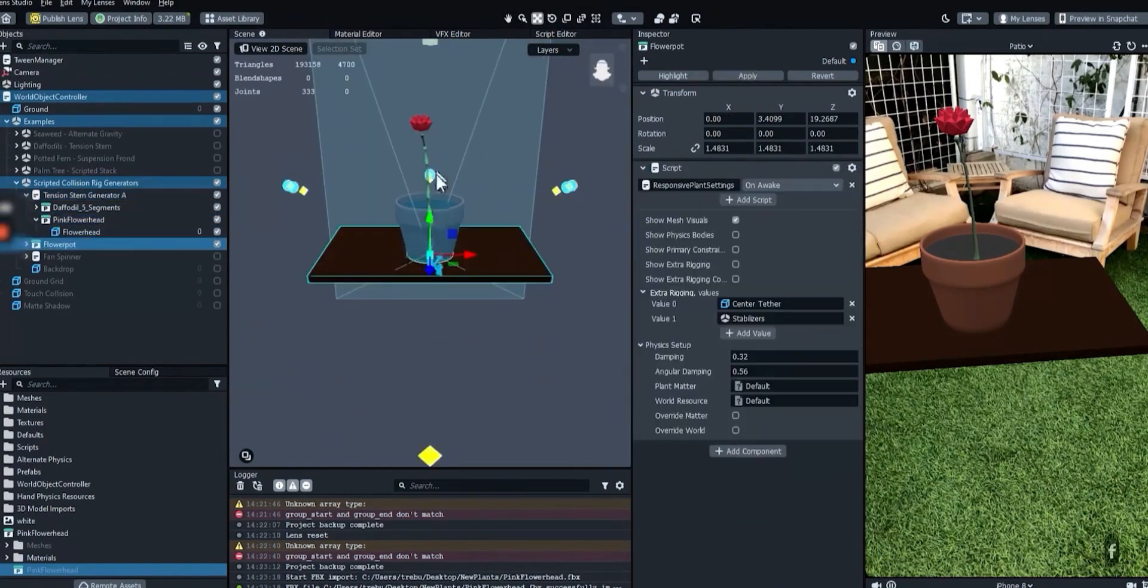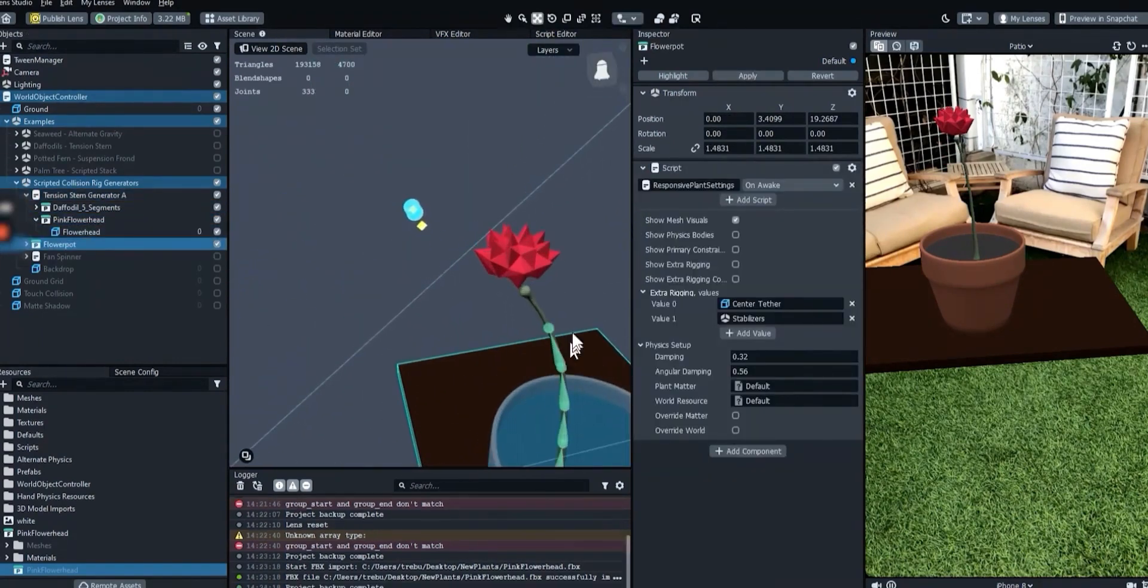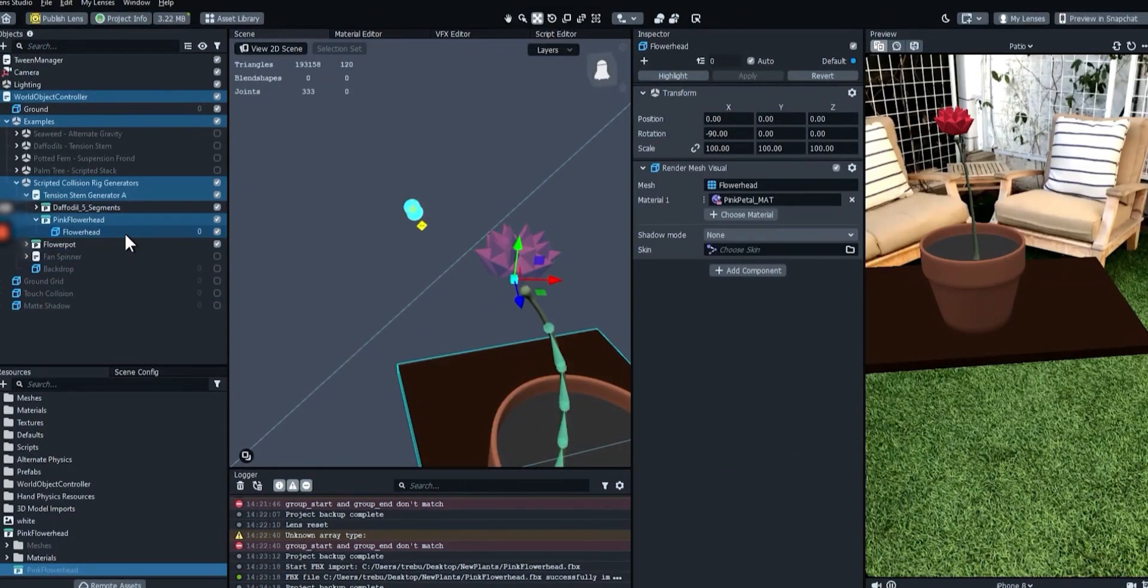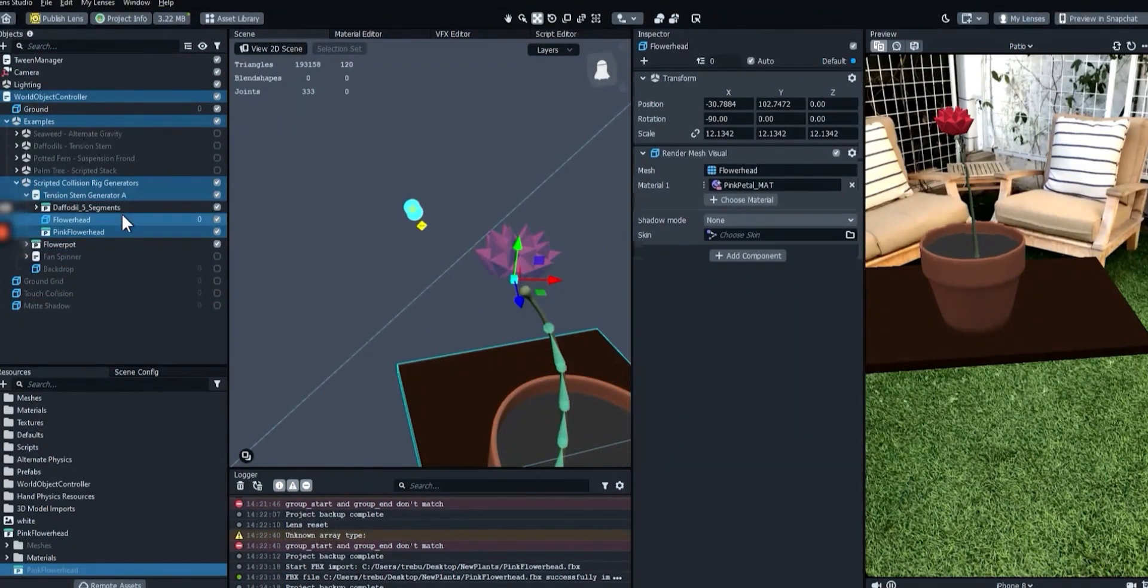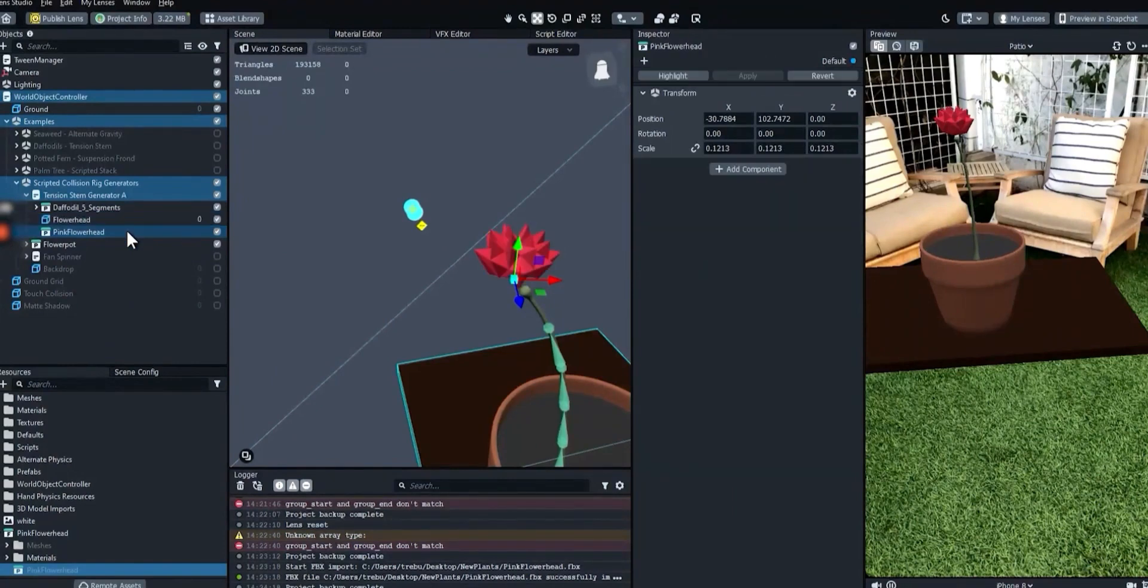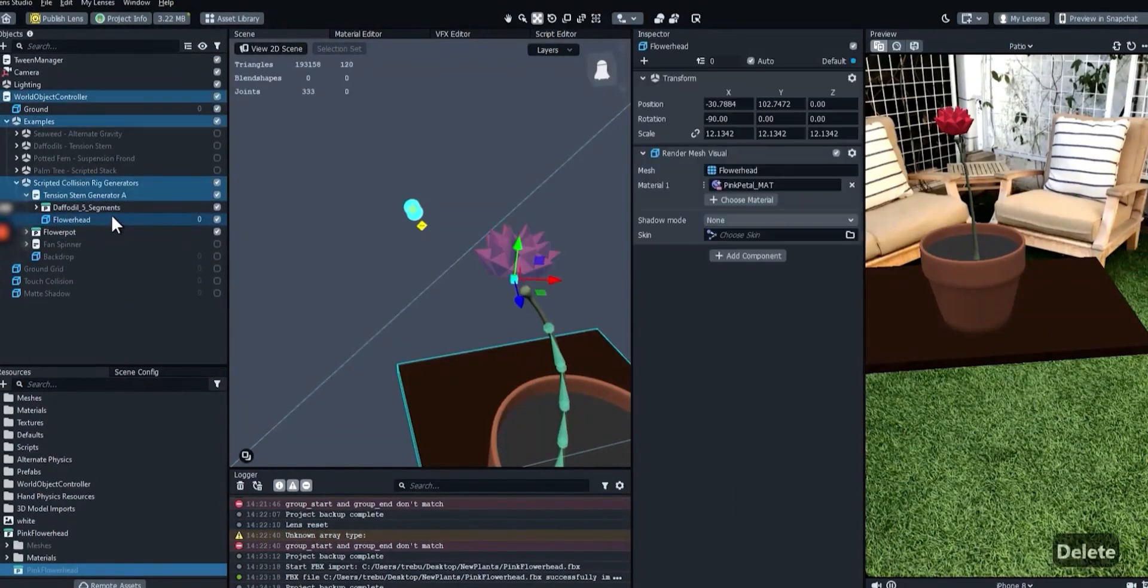Depending on how you set up and export the model, the mesh object might come inside an outer group. In some cases, keeping the group might enable more complex animations or physics setups. In our case, it will be simpler to just have the one mesh object.